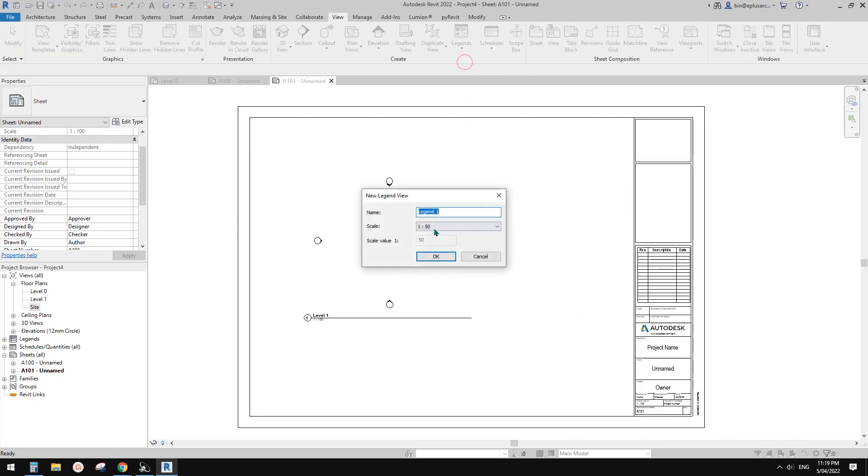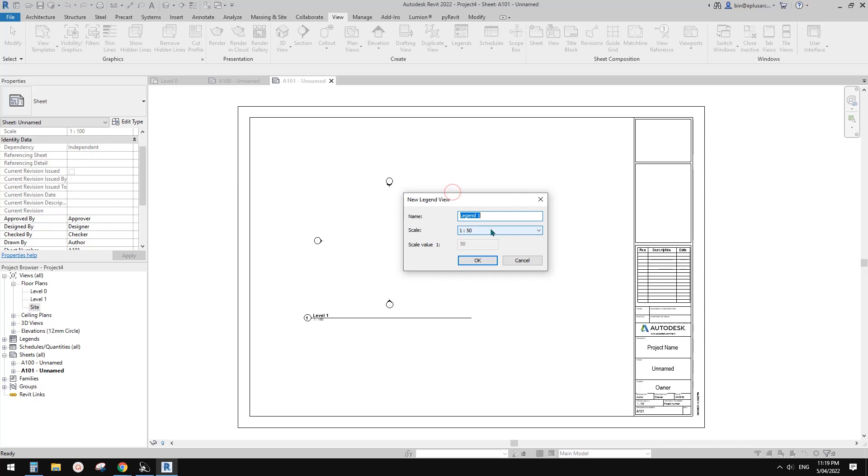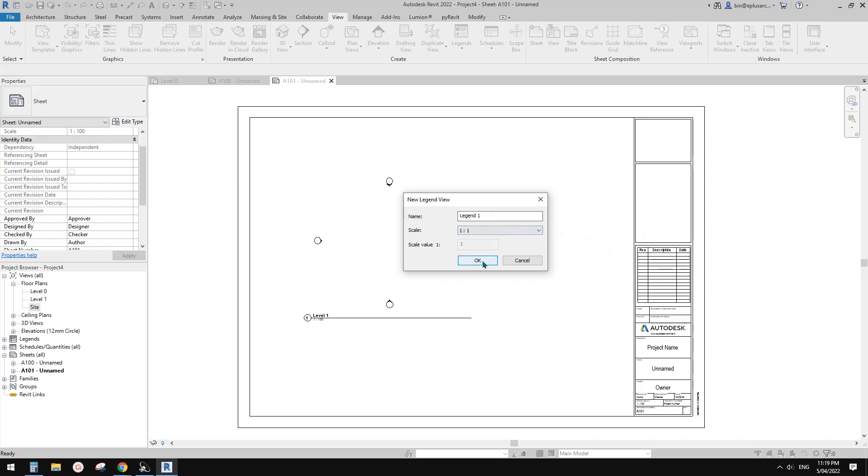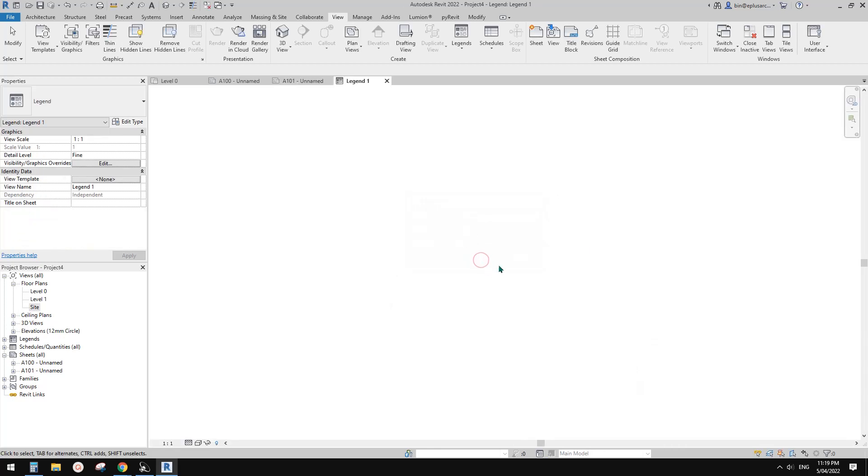So for example, this is 100. So I can create a legend, one to one, even one to one, and I click okay.